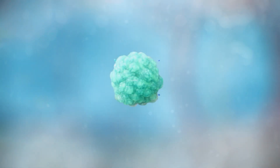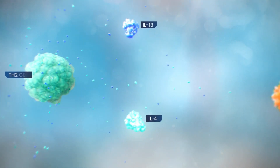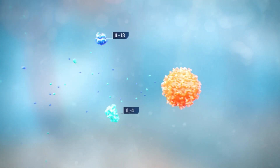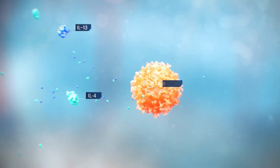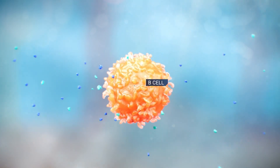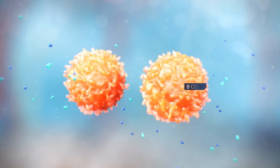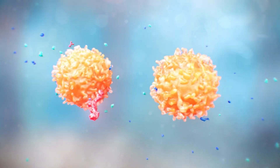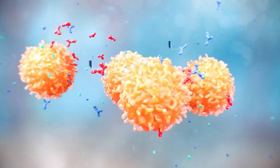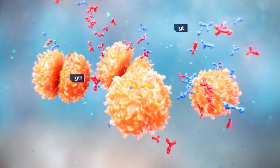TH-2 cells produce type 2 inflammatory cytokines such as IL-4 and IL-13. IL-4 and IL-13, particularly IL-4, stimulate B cell proliferation, autoantibody production, and class switching to IgE.